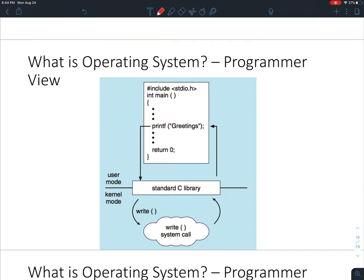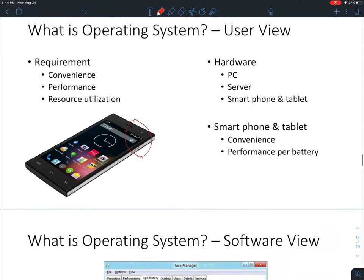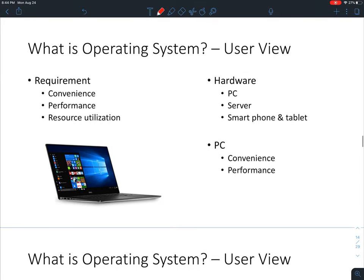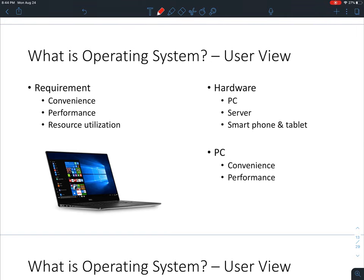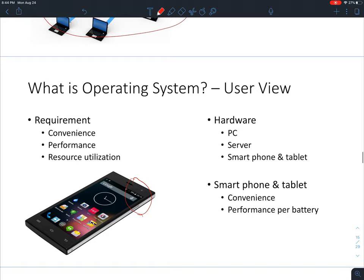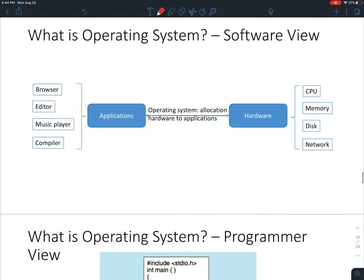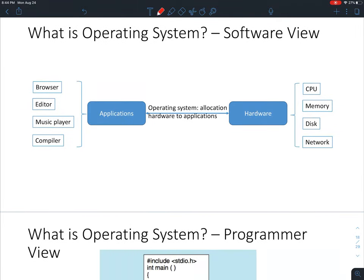From the user view, the operating system is the user interface you see when you open your phone or turn on your laptop. From the software view, if you use Windows, go to the Task Manager — this application tells you what other applications are being executed by your computer.